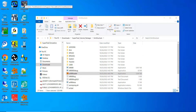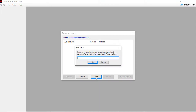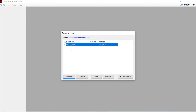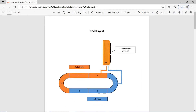Double-click on the Track Master software that you installed on your computer earlier. Then click Add and type in the IP address of this simulated controller: 127.0.0.1. Hit OK, then click on New System and hit Connect. Then we're going to set up the SuperTrack layout.